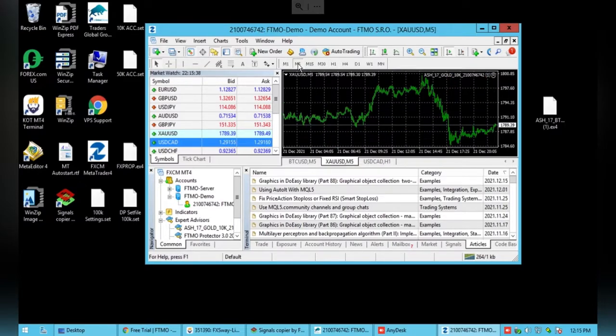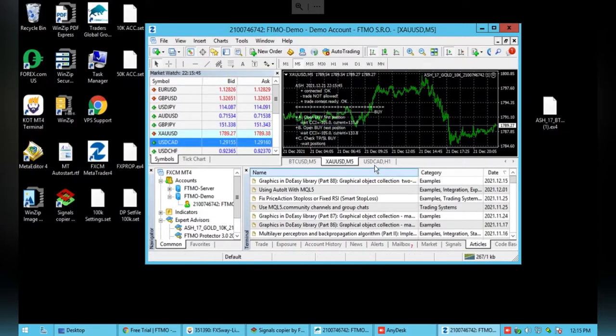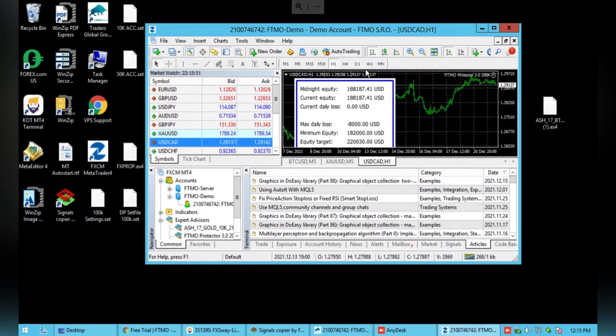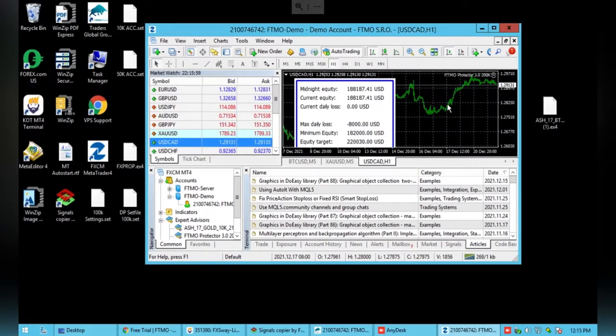As you can see, the Expert Advisor is totally connected for both ones with the little sad face. And then to turn it on, it's incredibly simple. You'll just want to click this auto trading button here and if it doesn't turn on right away.